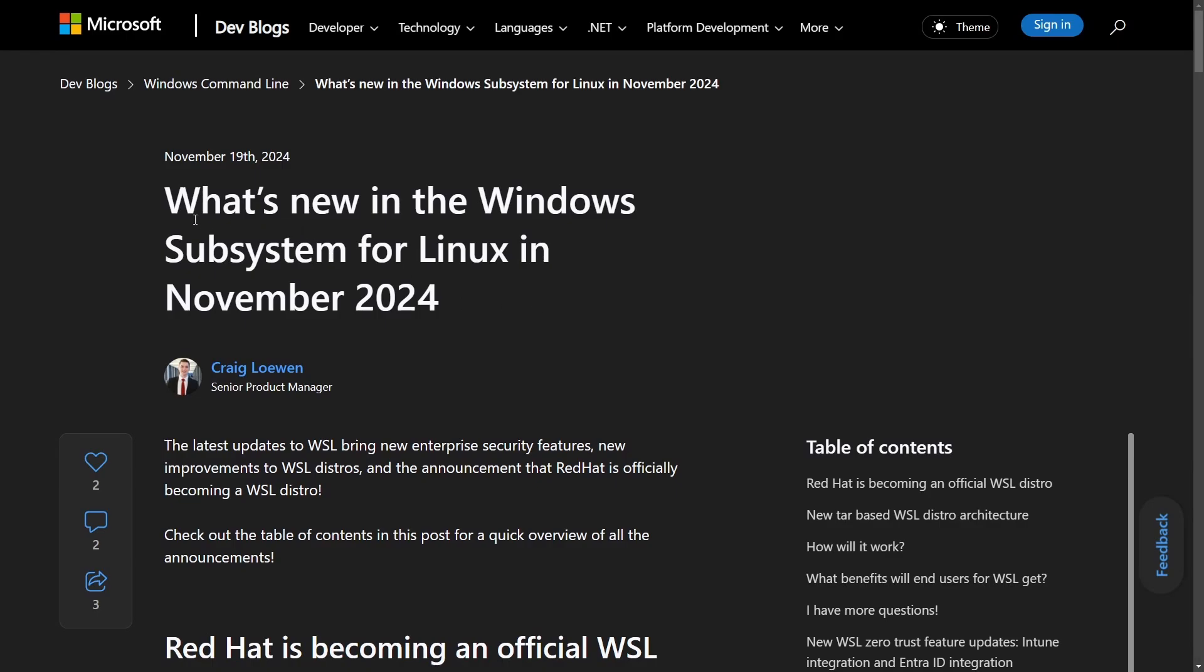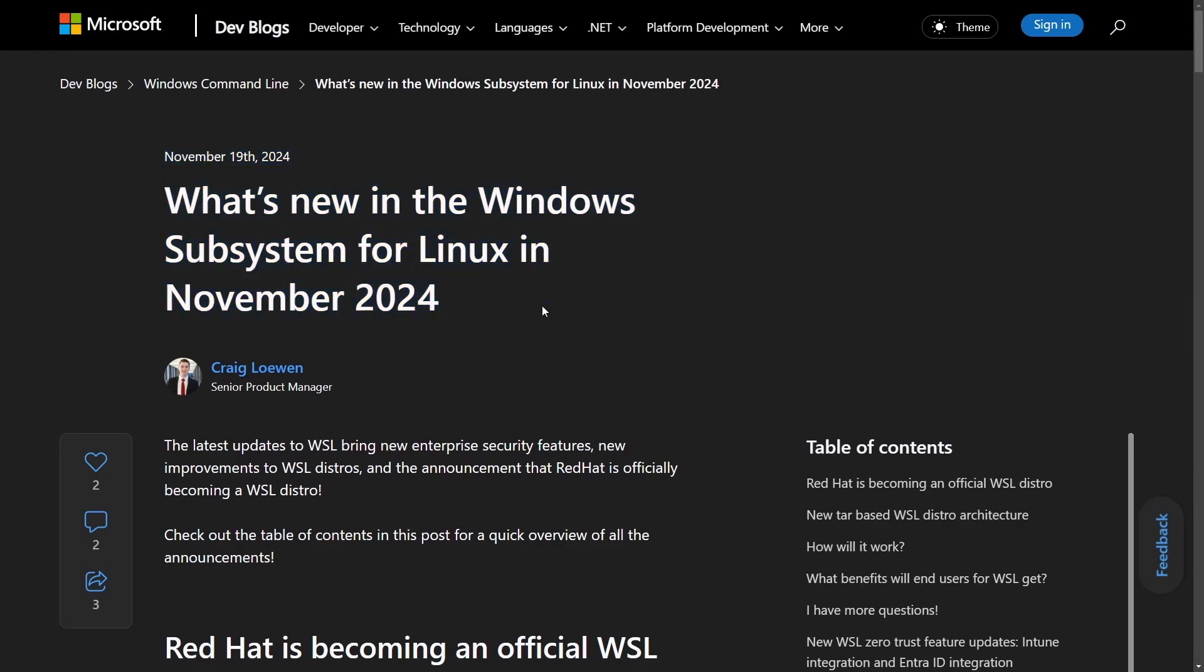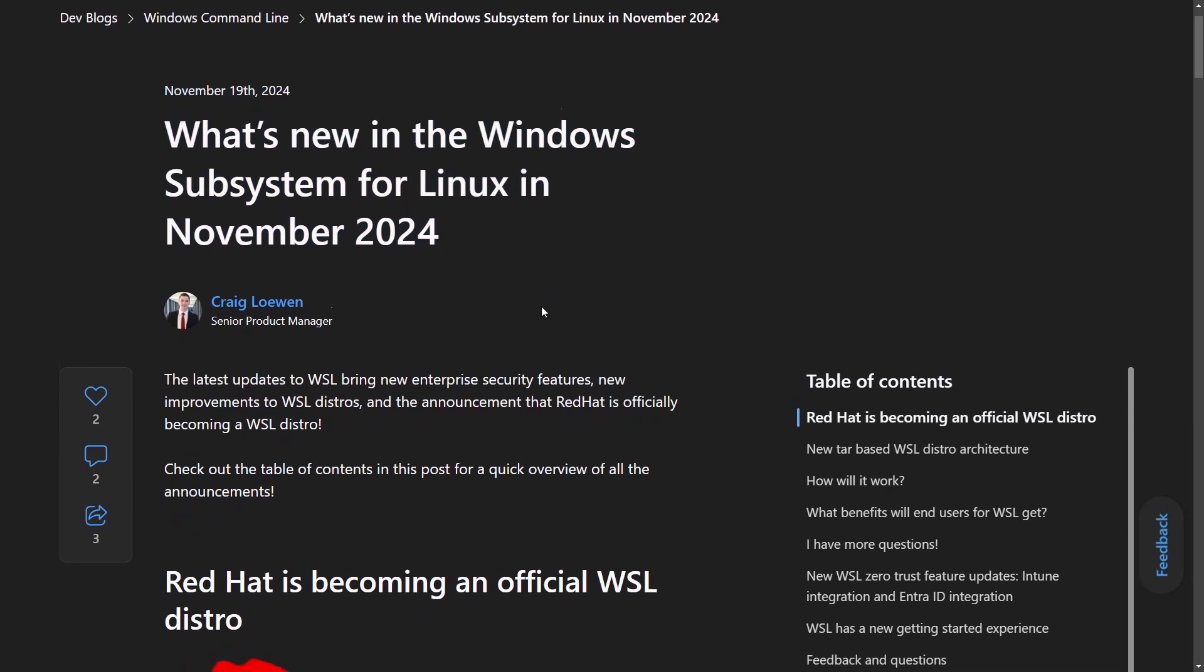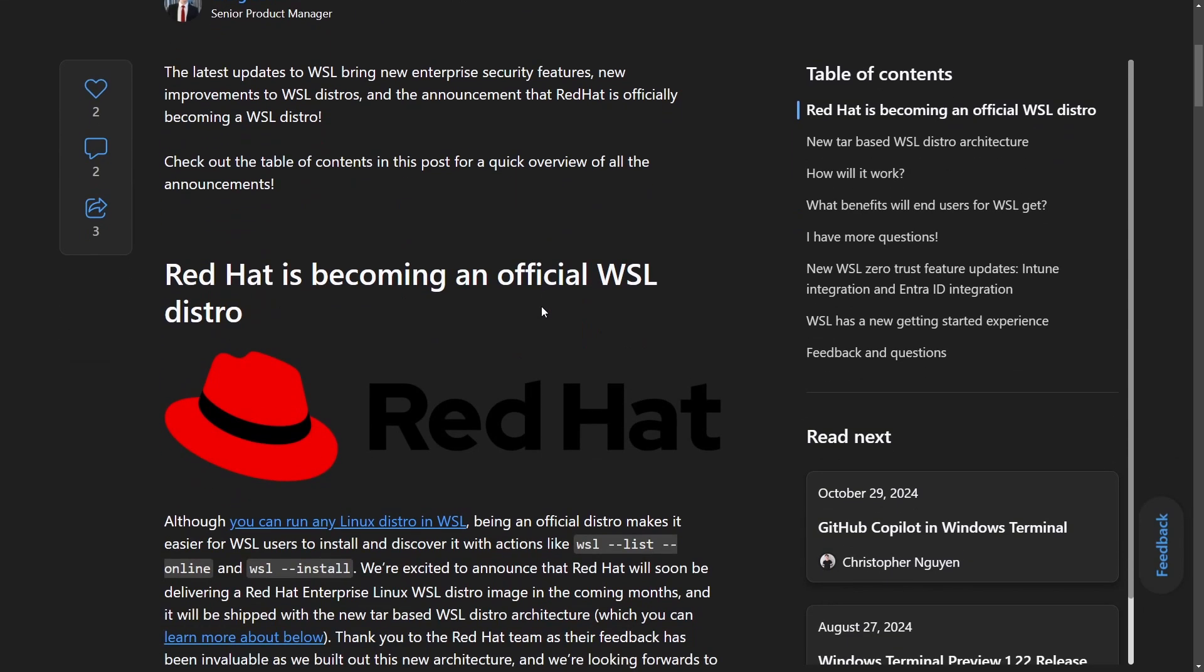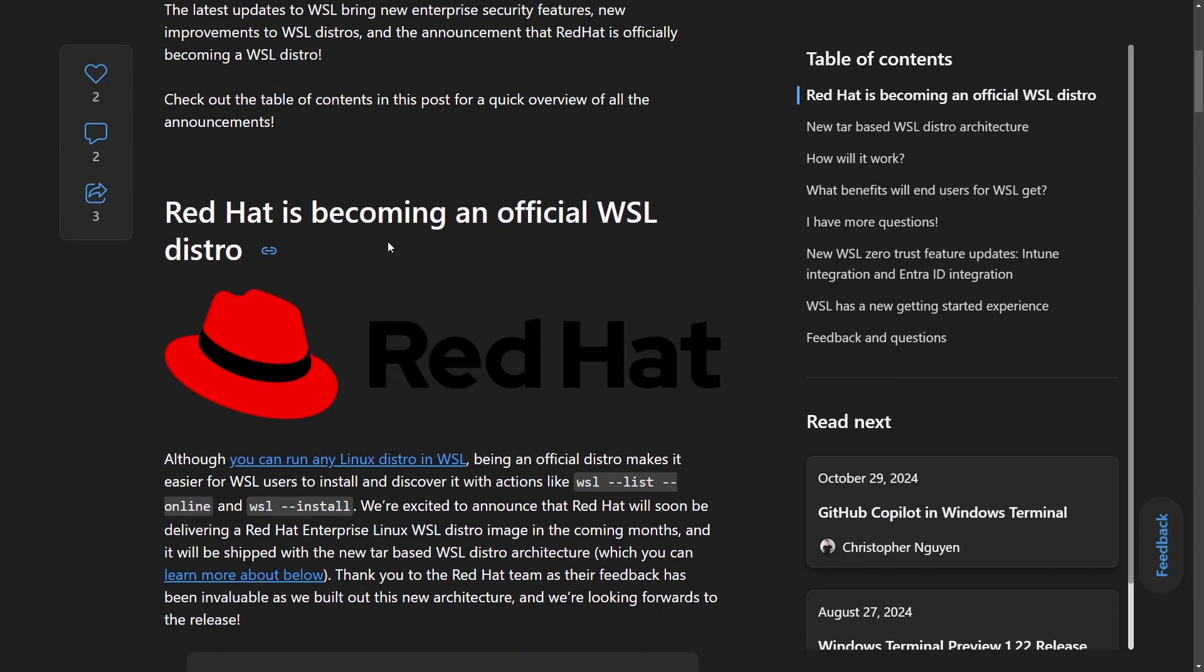But from the Microsoft side of things, what's new in the Windows subsystem for Linux in November 2024? Well, first off, Red Hat is becoming an official WSL distro. They call it Red Hat, but it should be RHEL. It doesn't matter.